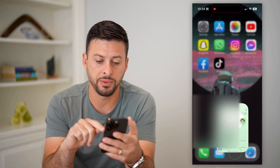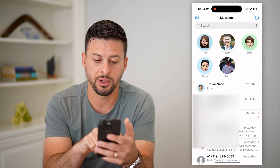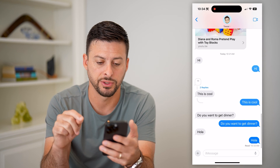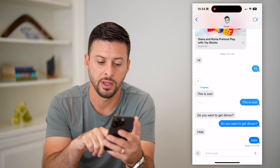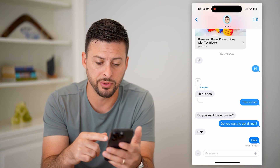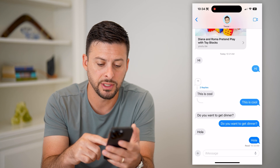Let's open up the Messages app here. I'm just going to tap on a conversation with myself, and you can see I have a couple different languages here.